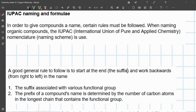Hi guys. In this video we are going to be going through IUPAC naming and formula. Basically, IUPAC naming and formula is just simply a way to name compounds. Certain rules must be followed when naming organic compounds. The IUPAC — International Union for Pure and Applied Chemistry — nomenclature naming scheme is used. It governs the way that compounds are named. You don't even need to know the definition; all you have to know are the rules involved in IUPAC.